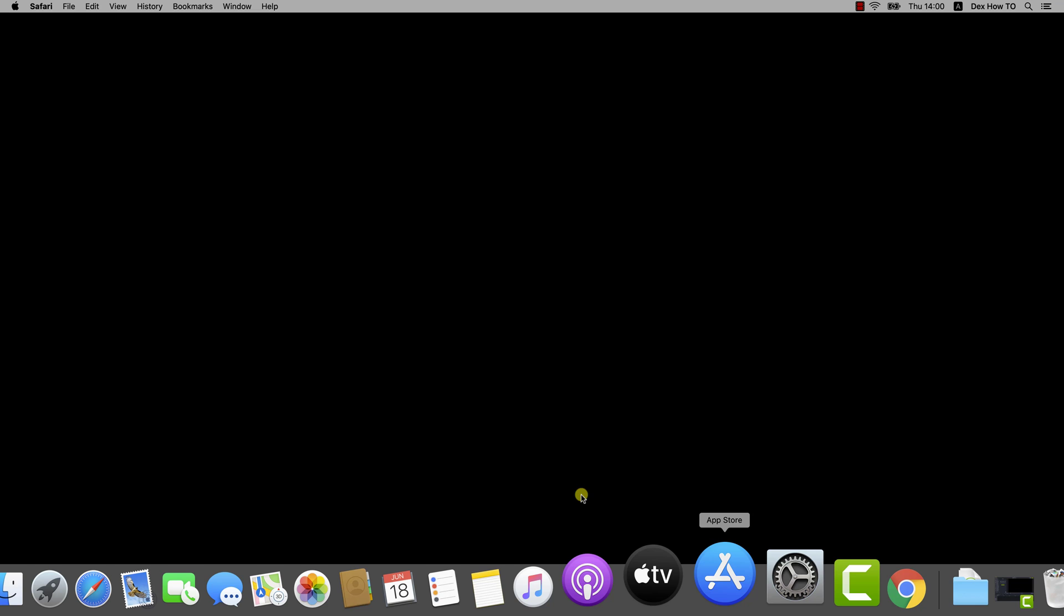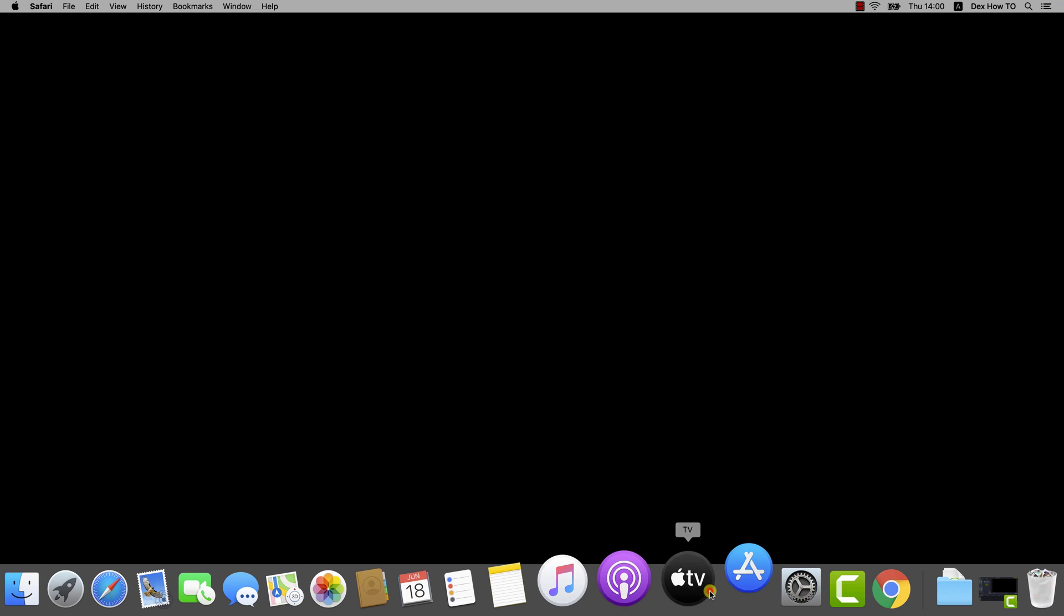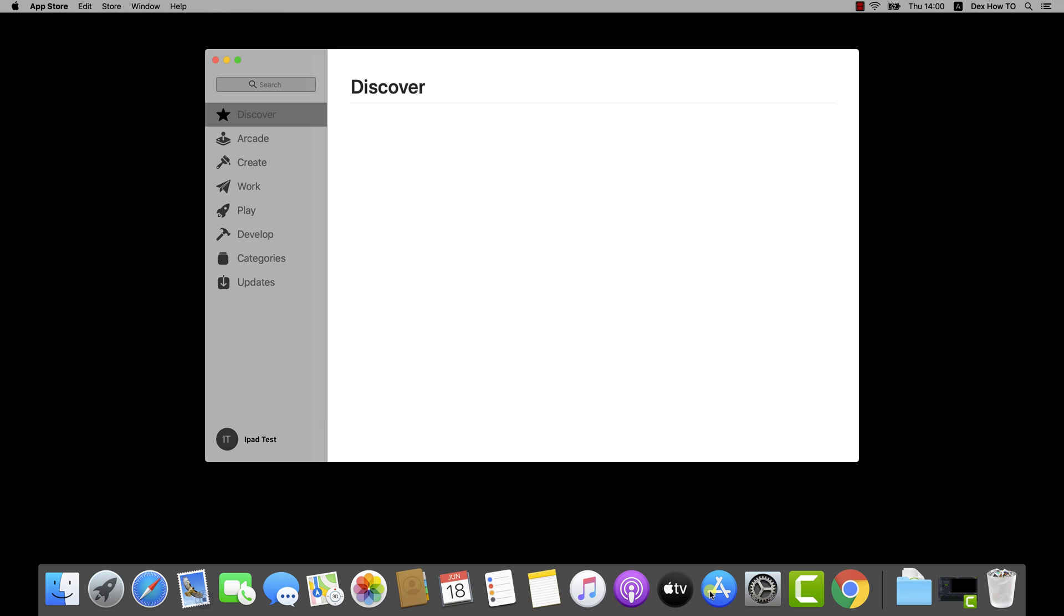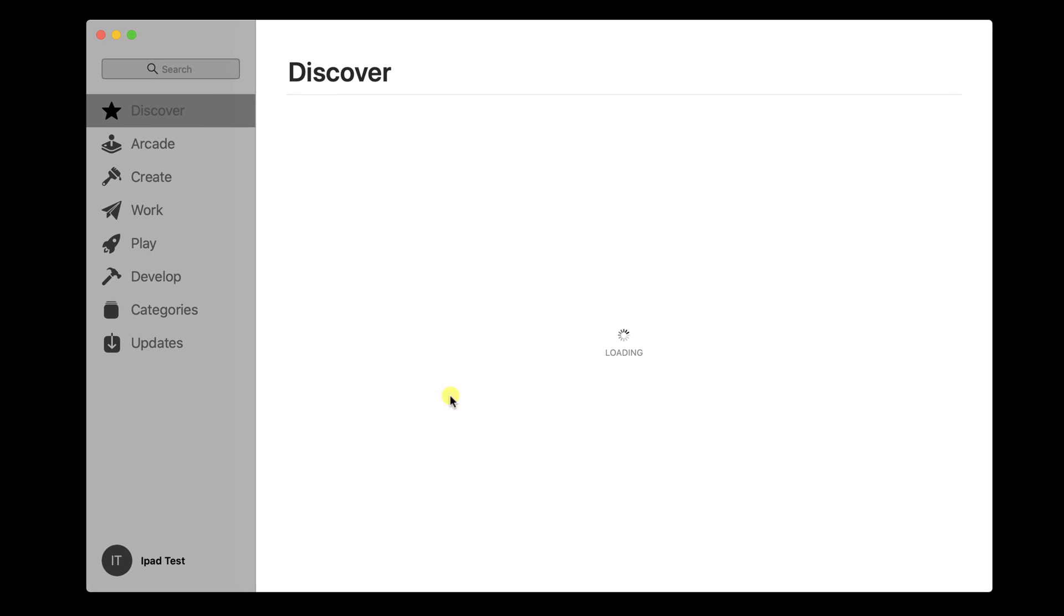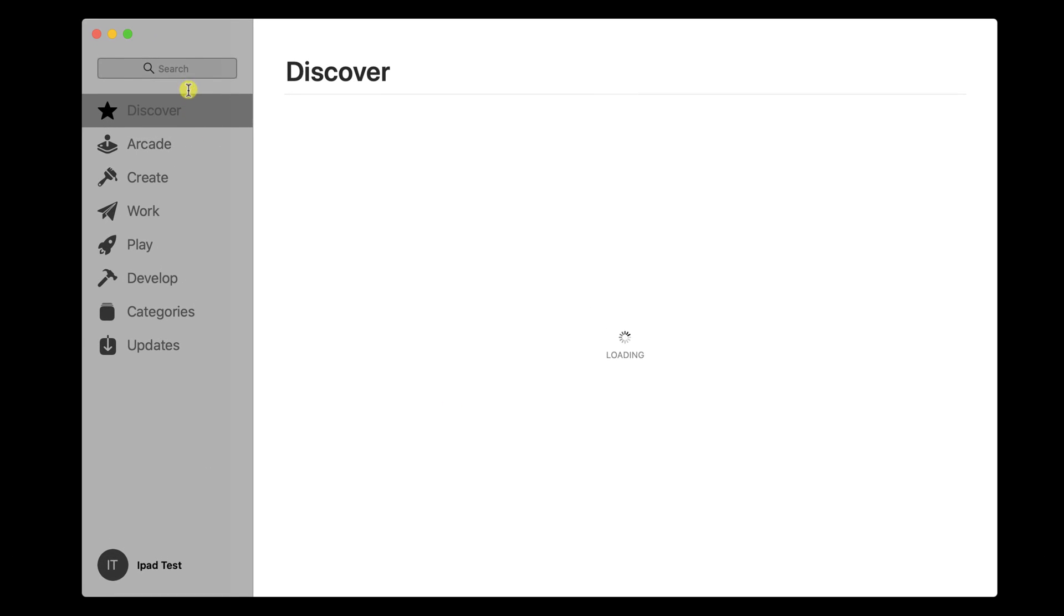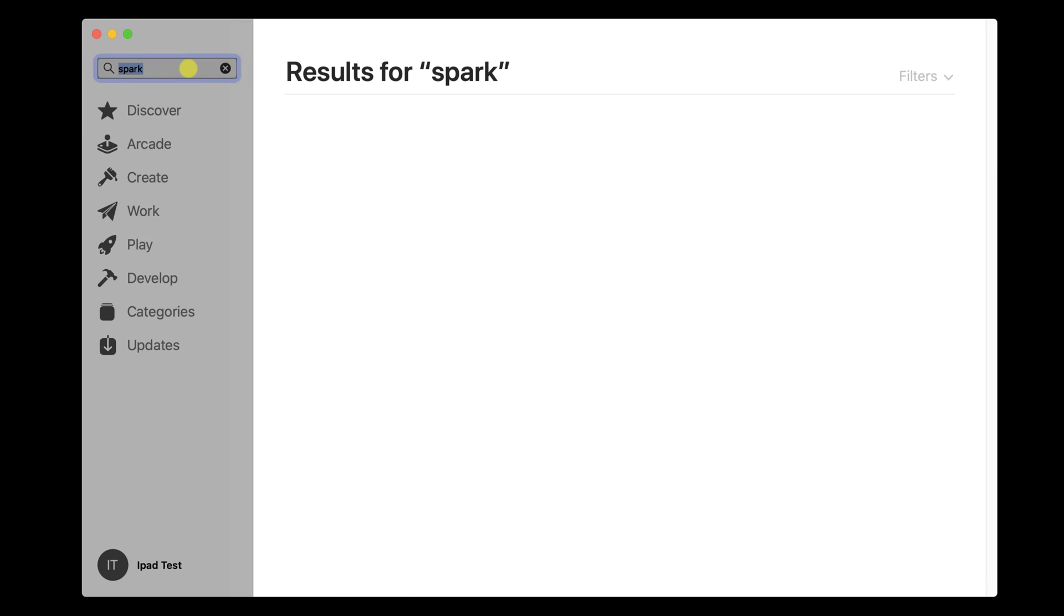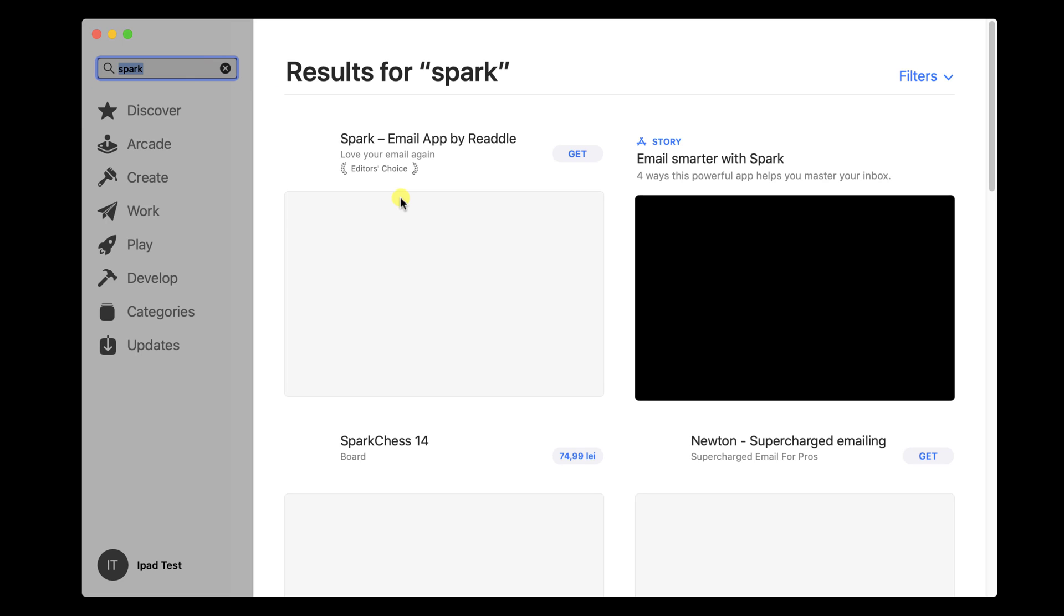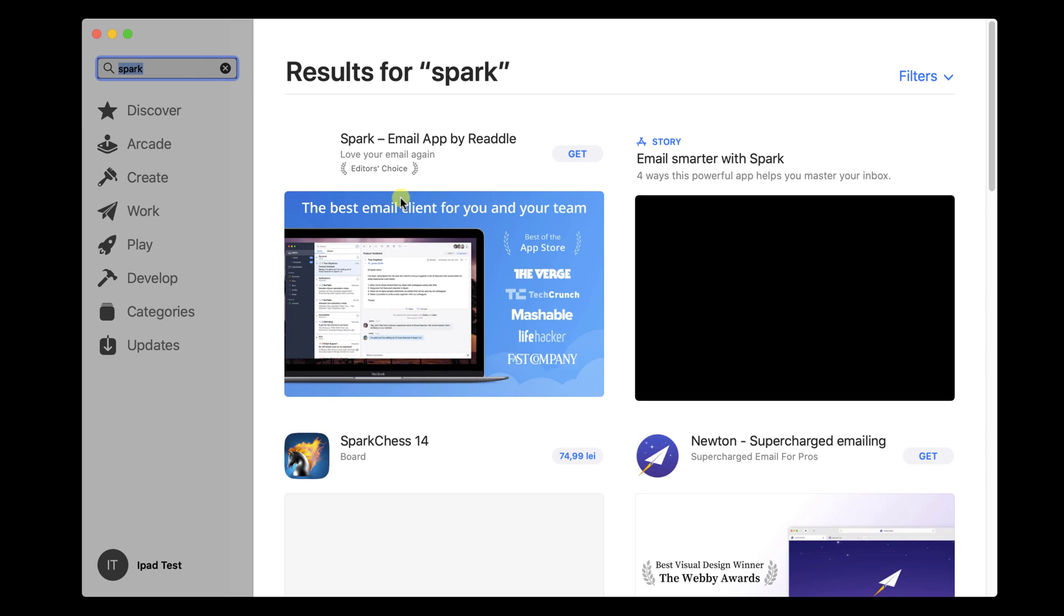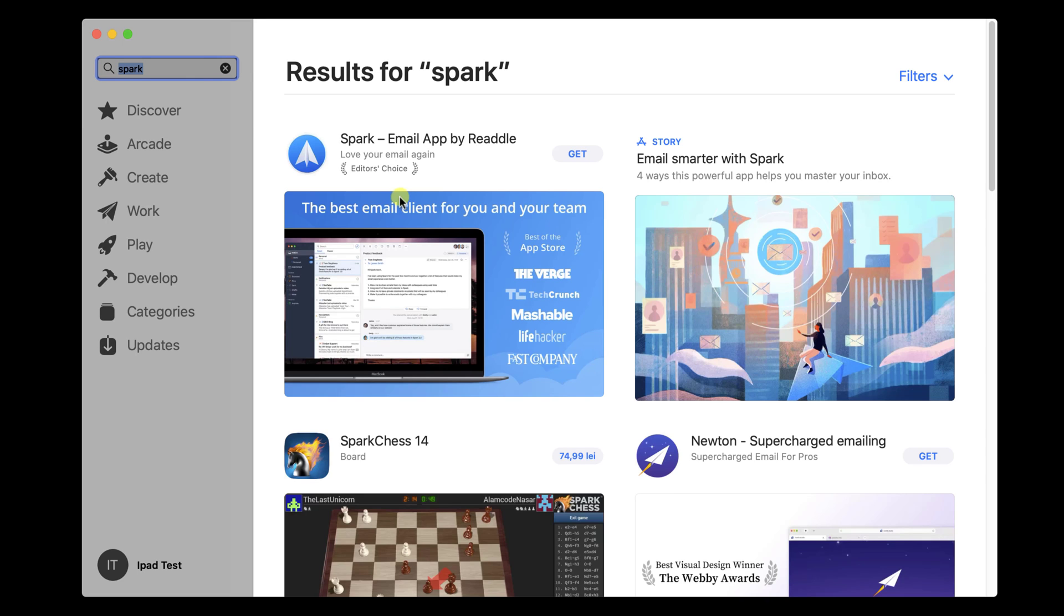To install the Spark Mail app, you will need to go to the App Store. On the store, search for word Spark. Click Get.